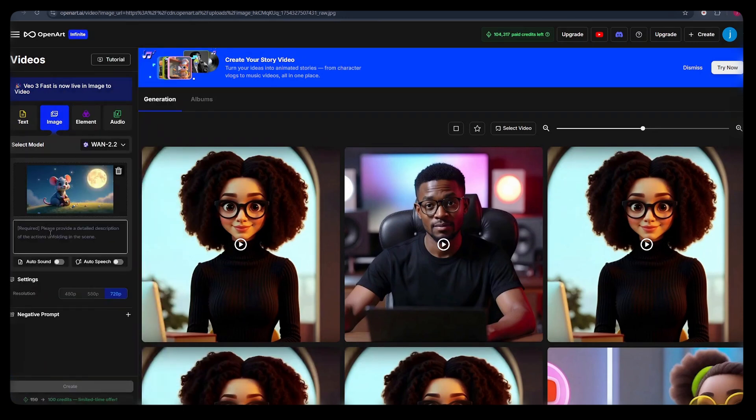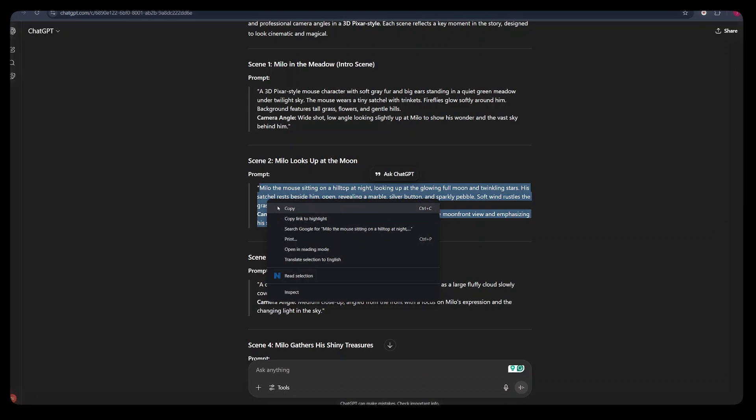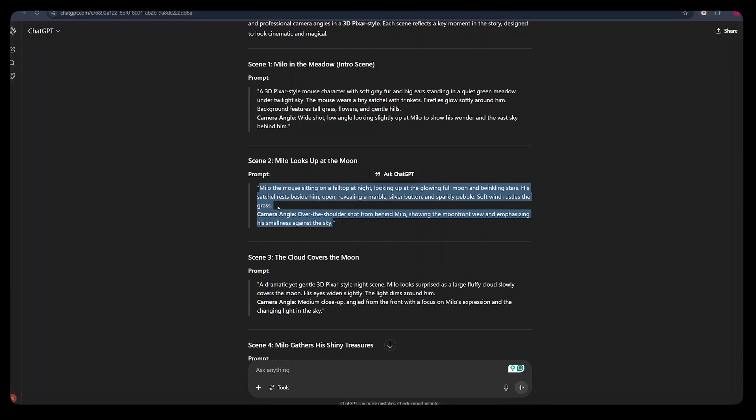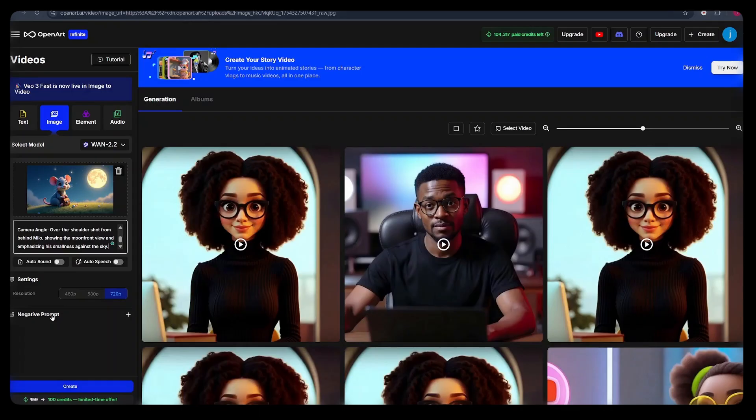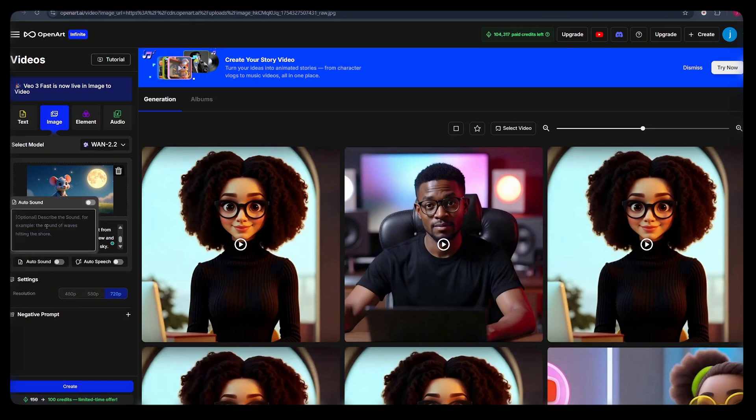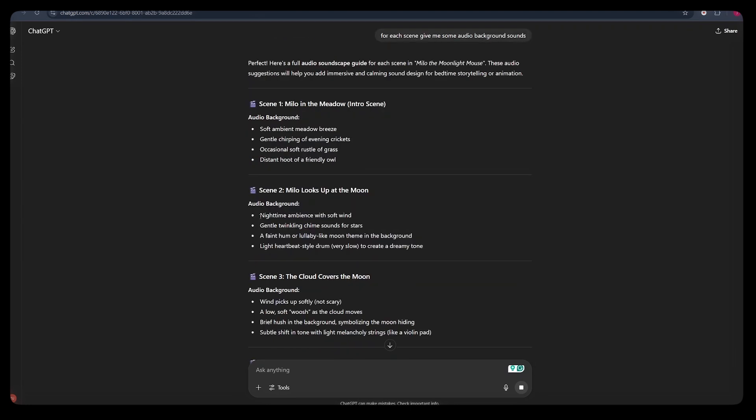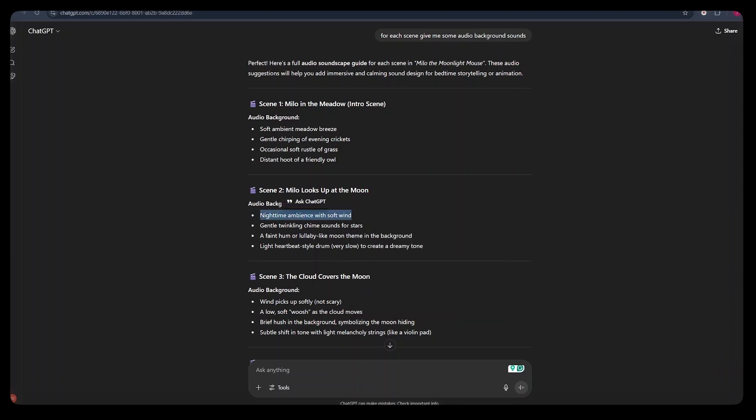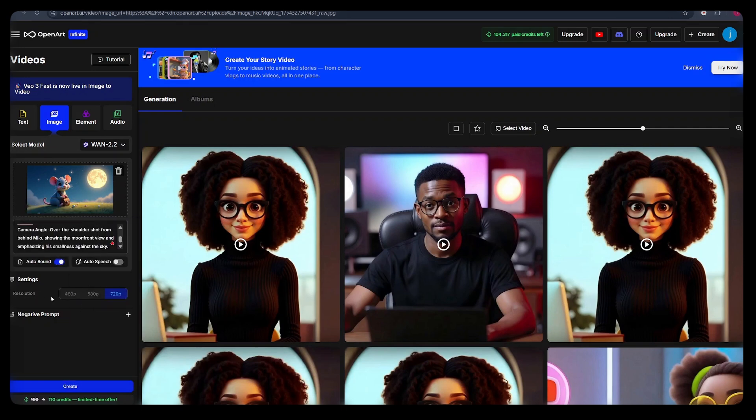From there, here we need to provide a prompt that describes what our character is doing. I can simply go back to ChatGPT and copy the exact prompt I used to generate my image. If that does not generate exactly what I'm looking for, I can ask ChatGPT to generate video prompts that I can paste in the prompt box. So we just paste in the prompt that we used to generate our image. From there, we can turn on the auto sound just to get a feeling of what it will generate for us.